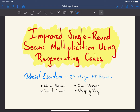Hello, thank you for watching this talk on improved single round secure multiplication using regenerating codes. I am Daniel Escudero and this is joint work with Marc Abspoel, Ivan Damgård, Ronald Cramer and Chao Peng-Shink.